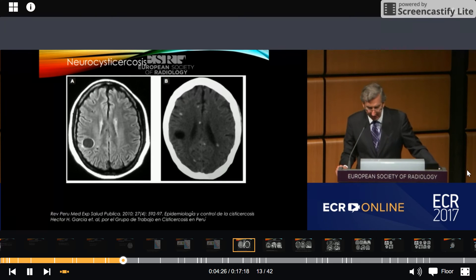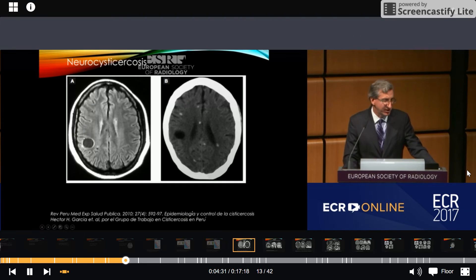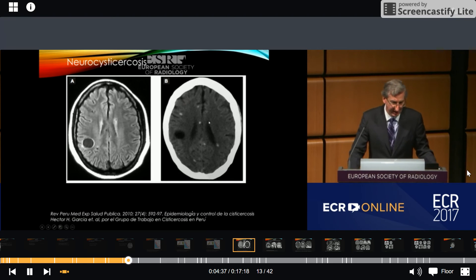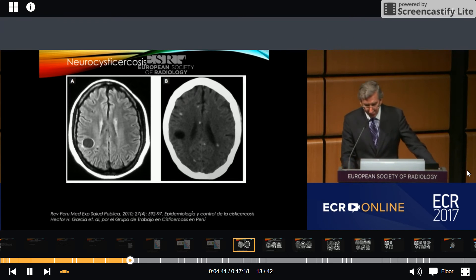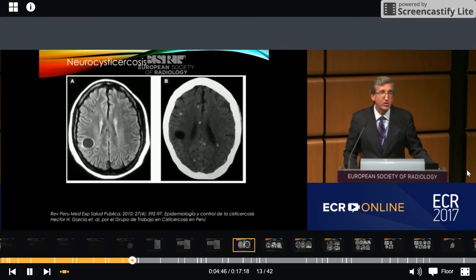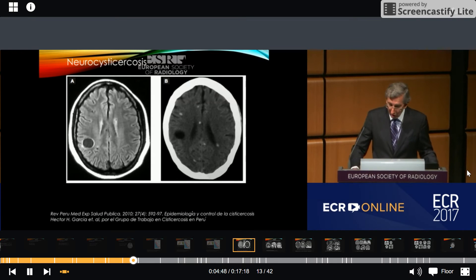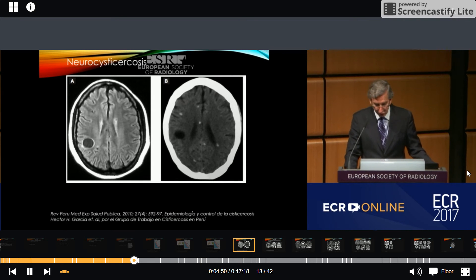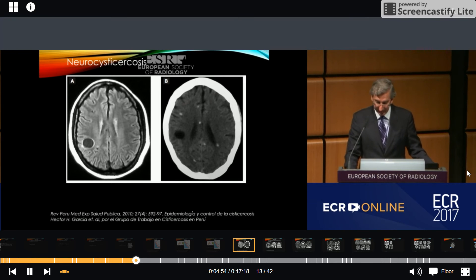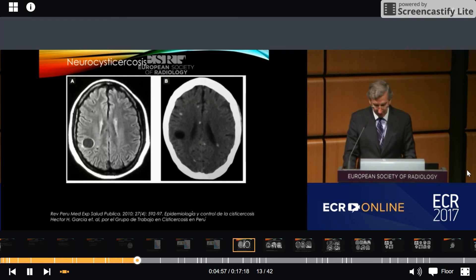Neurocysticercosis is diagnosed by imaging with CT and MRI. As we can see here in this image, the typical cystic appearance is evident, and on CT we can see calcification at the end stage of the disease. The diagnosis is confirmed by serology using the Western blot technique. The Cysticercosis Working Group in Peru was one of the first research groups in the world to apply the immunoblot technique in the epidemiological study of cysticercosis.